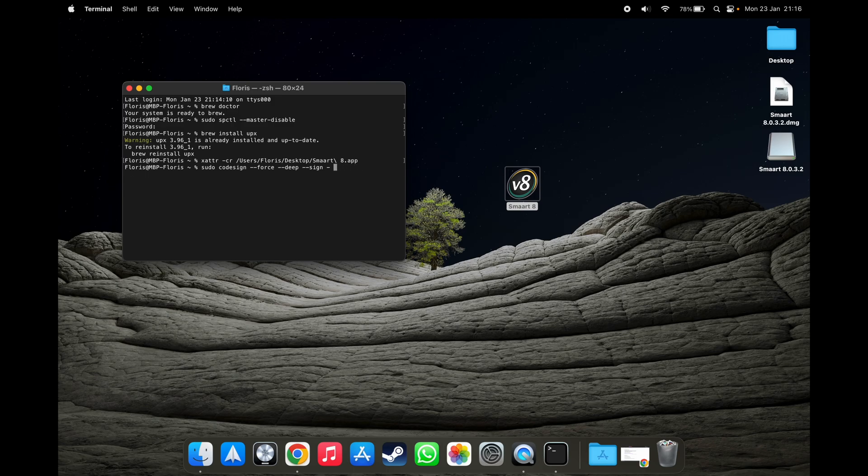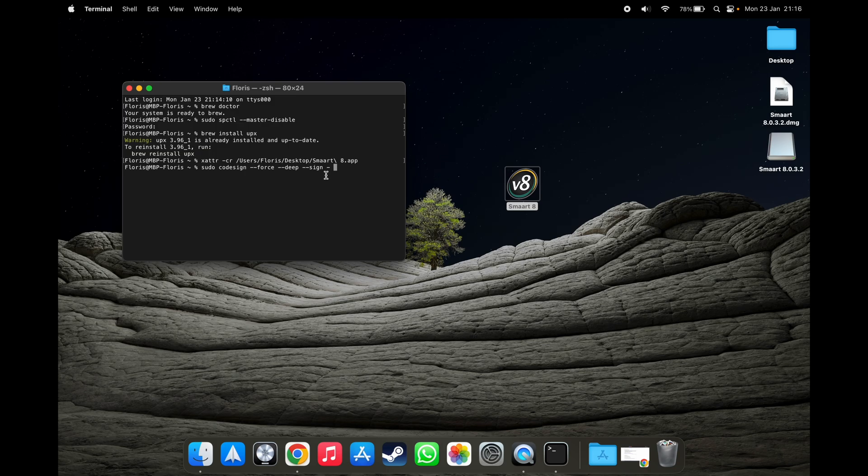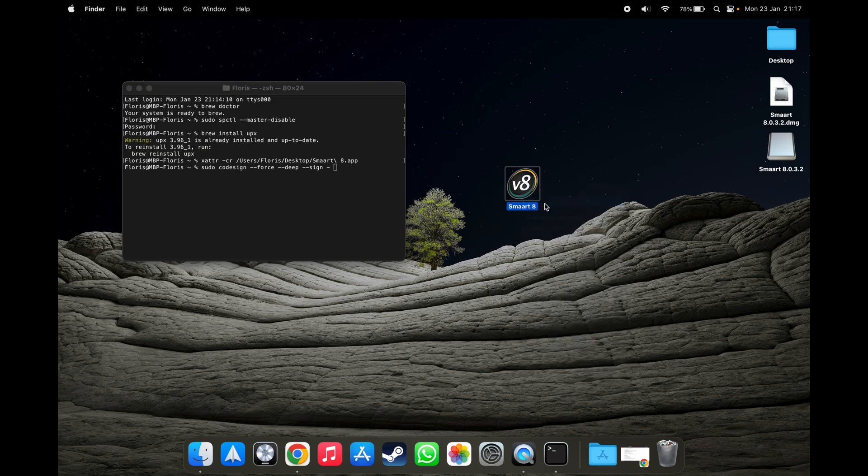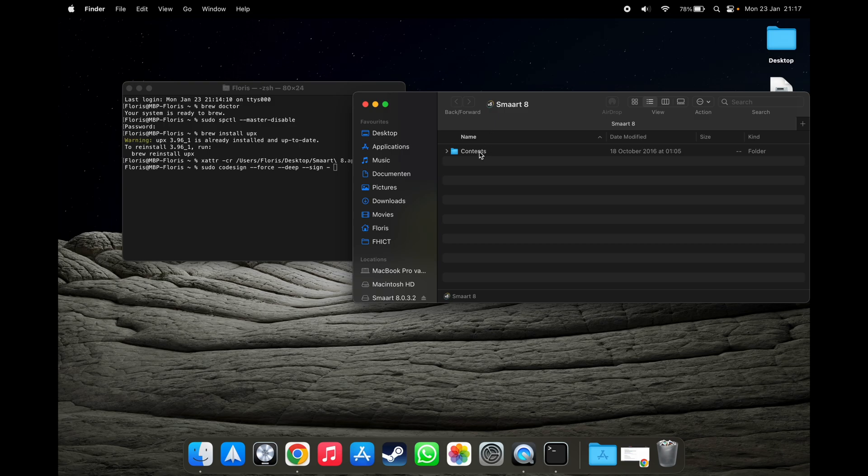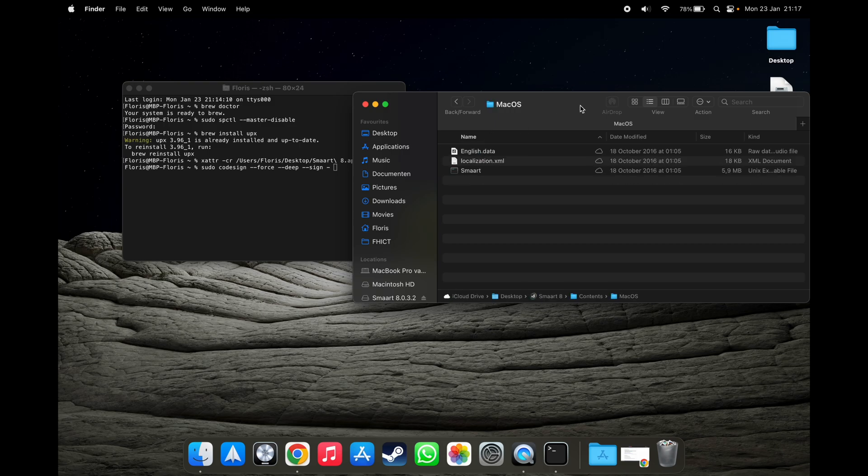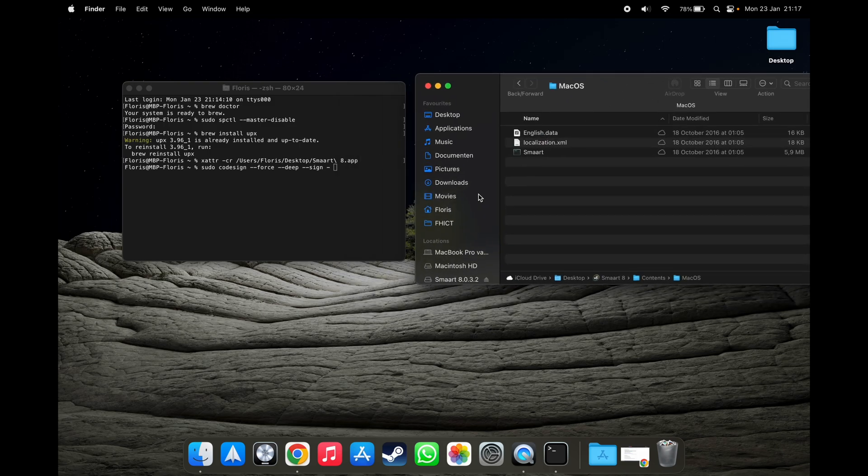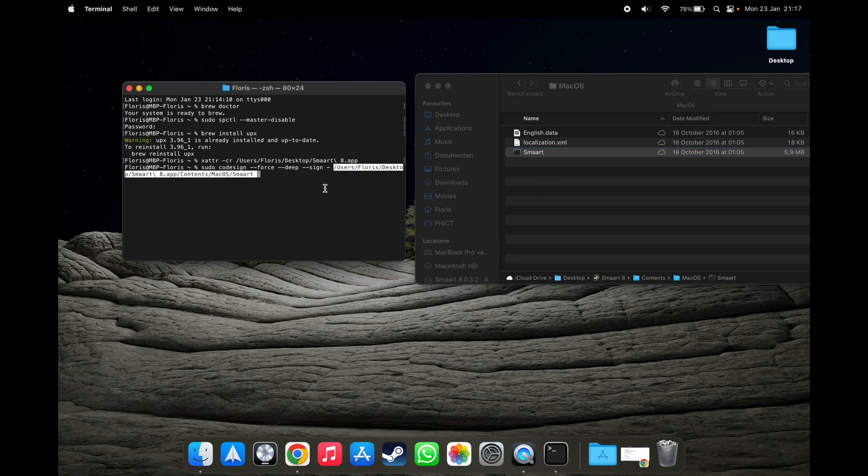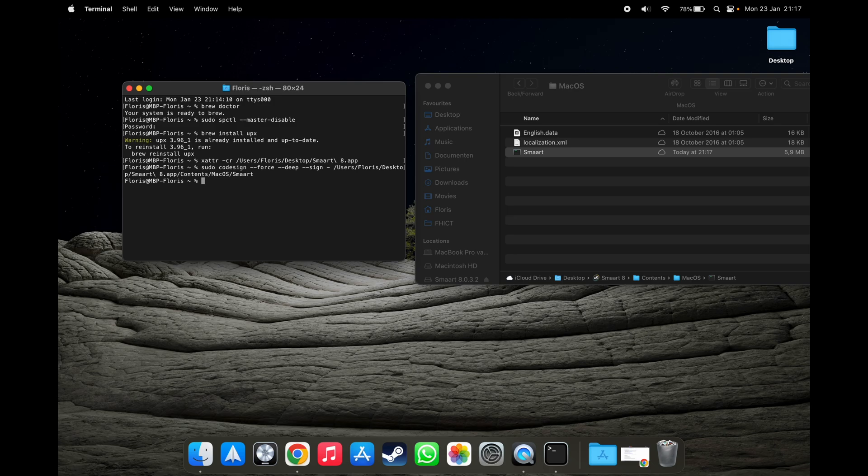But if you have a different path than the applications folder, then you use the code sign, force, deep sign, add a dash. You open the application, go into the package contents. Go into the macOS folder and copy the binary into the terminal. Press enter. And you're good to go.